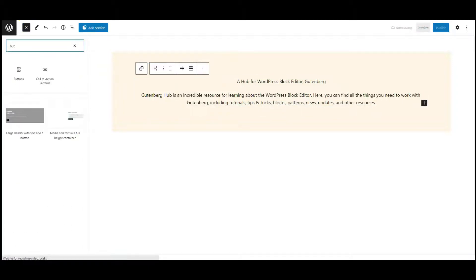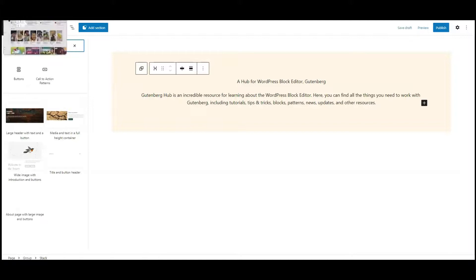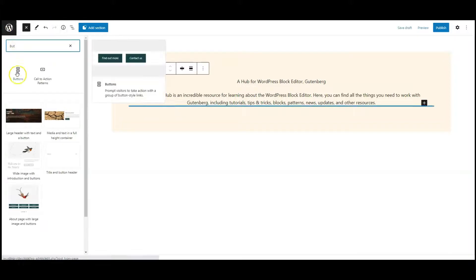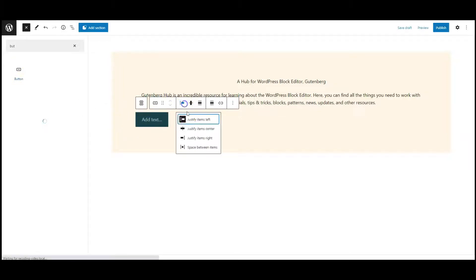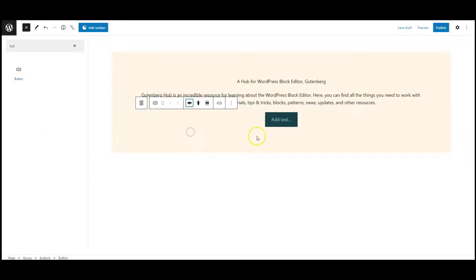Now add a button block. Set justification to center, add button text.